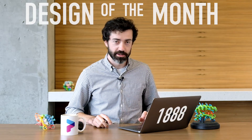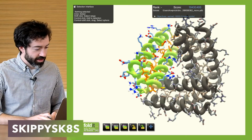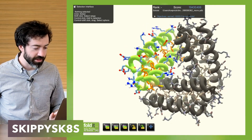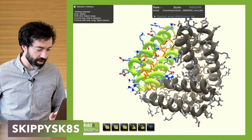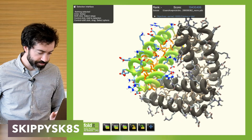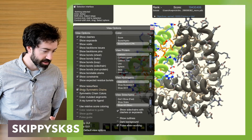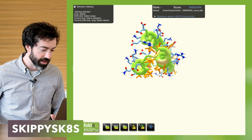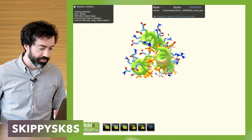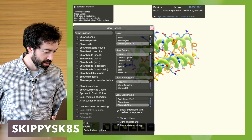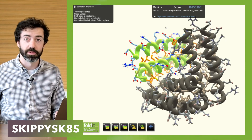This month we are looking at a solution from puzzle 1888, shared with us by Skippy Skates. It's a nice trimer of three helix bundles. We like that these bundles are offset from one another — not parallel aligned with the symmetric axis, but aligned askew to one another. Looking at the individual monomer unit, all of these helices have some blue polar residues sprinkled on the outside.